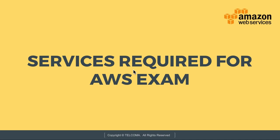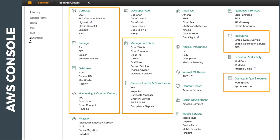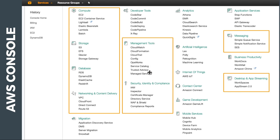Hello everyone and welcome to the class on AWS Management Console. Today we are going to discuss the services required for the AWS examination. As covered in previous classes, we have discussed each and every service provided by the AWS Management Console. The key service categories are: compute, storage, database, networking and content delivery, management tools, security, identity and compliance, messaging, and desktop and app streaming.